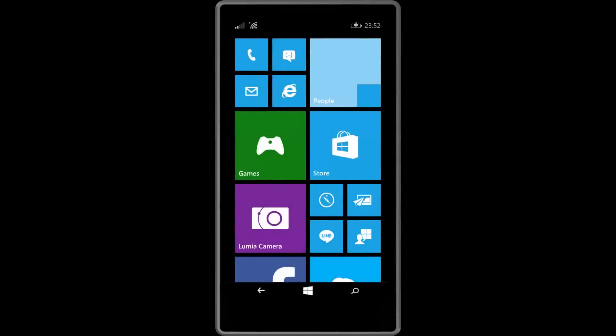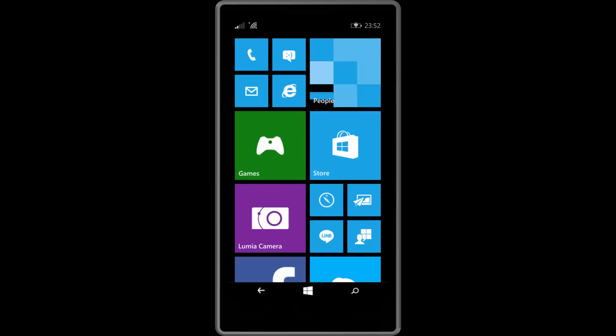Hey there guys, Zach here from WinBeta and welcome back to another video. Today we're taking a look at how to install the Windows 10 technical preview for phones on a compatible Windows Phone device.